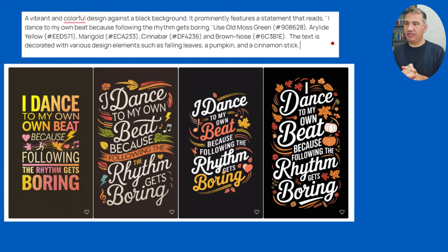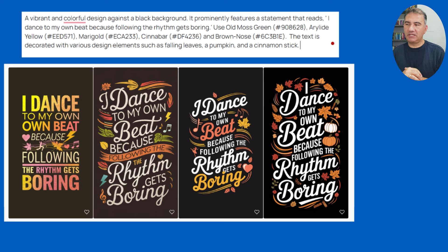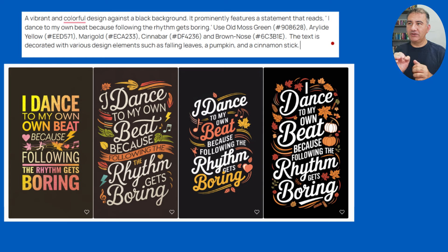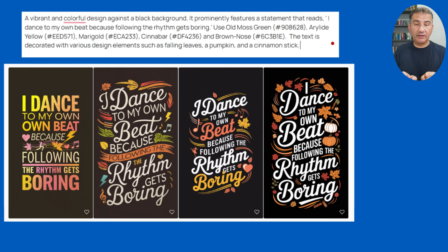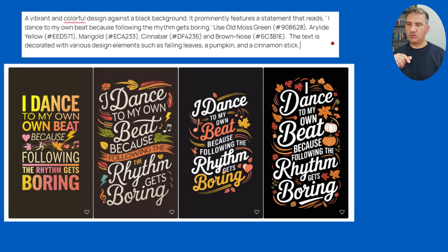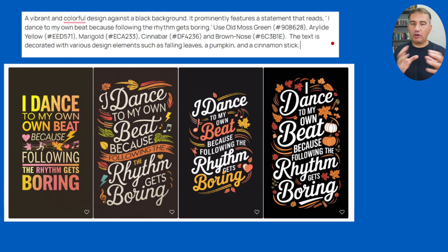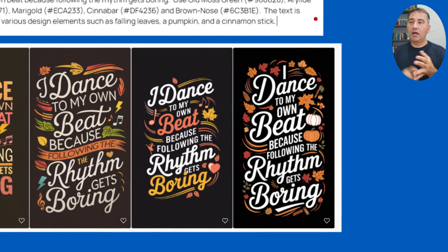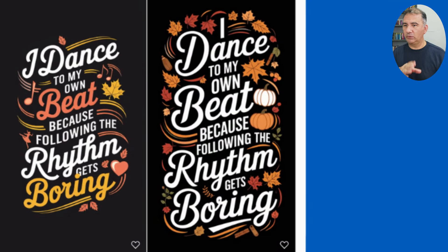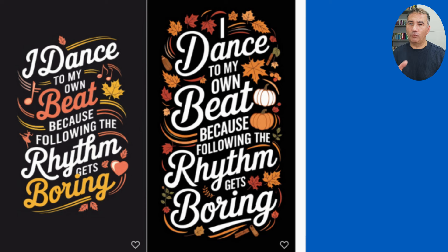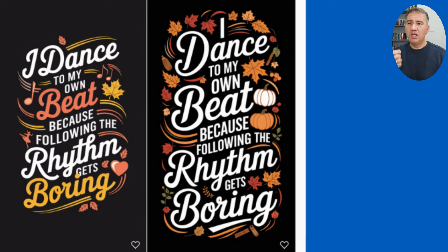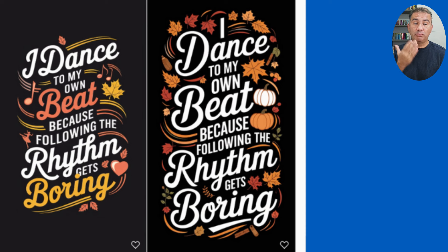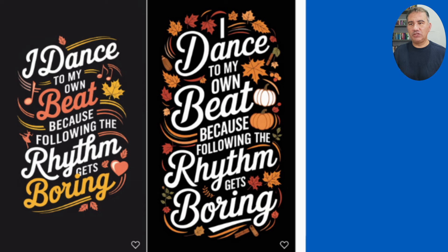The next design: I dance to my own beat because following the rhythm gets boring. As you can see here, we got four really great designs over here. There are no spelling mistakes whatsoever that I can see here. Now in terms of the prompt, a vibrant and colorful design against the black background. In terms of the colors, again, I went on to SchemeColor and I actually typed in the word autumn. The color palette that I selected was called simply autumn. In terms of the icons to include here, the text is decorated with various design elements such as falling leaves, a pumpkin, and a cinnamon stick. If we take a look at the last one, which I think is the best one out of all four, we really stuck to the color scheme, we've got the pumpkins, we've got the fallen leaves, we even have the cinnamon sticks here at the bottom.